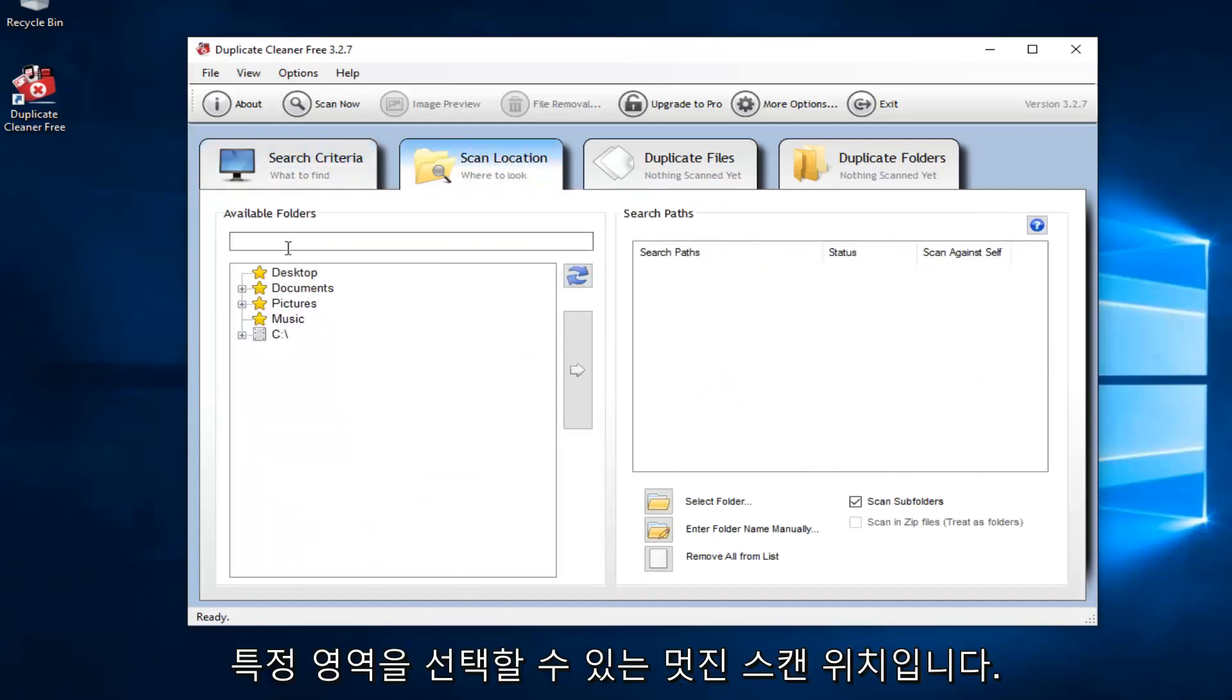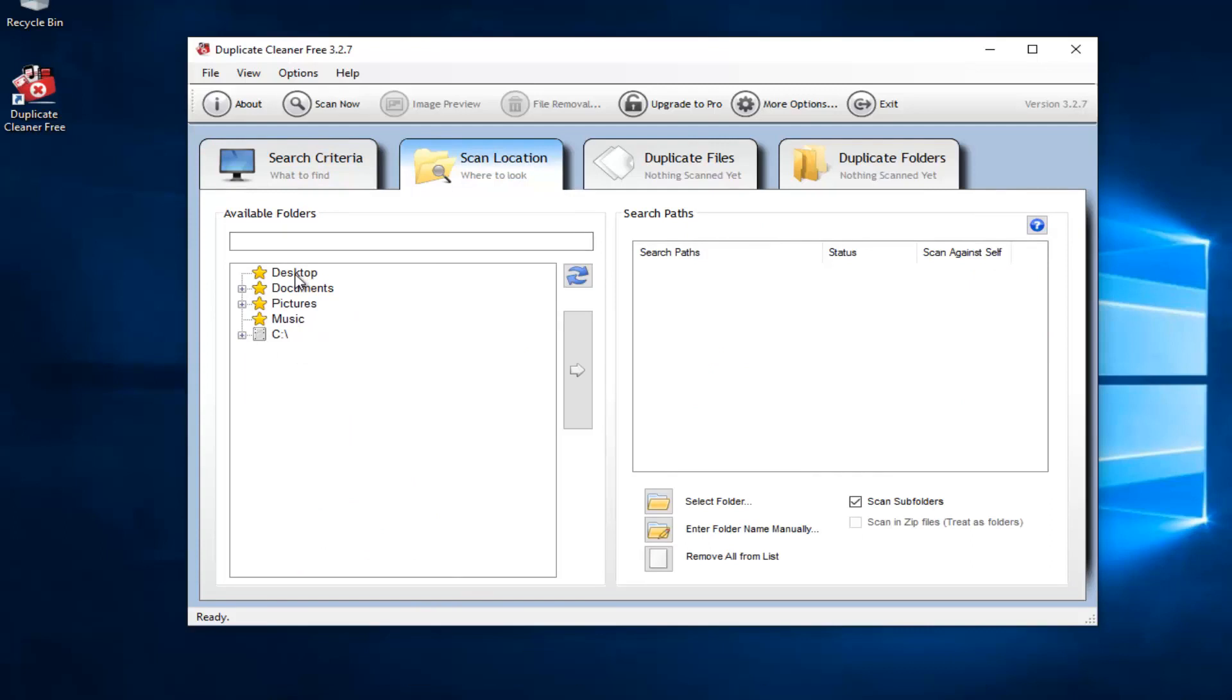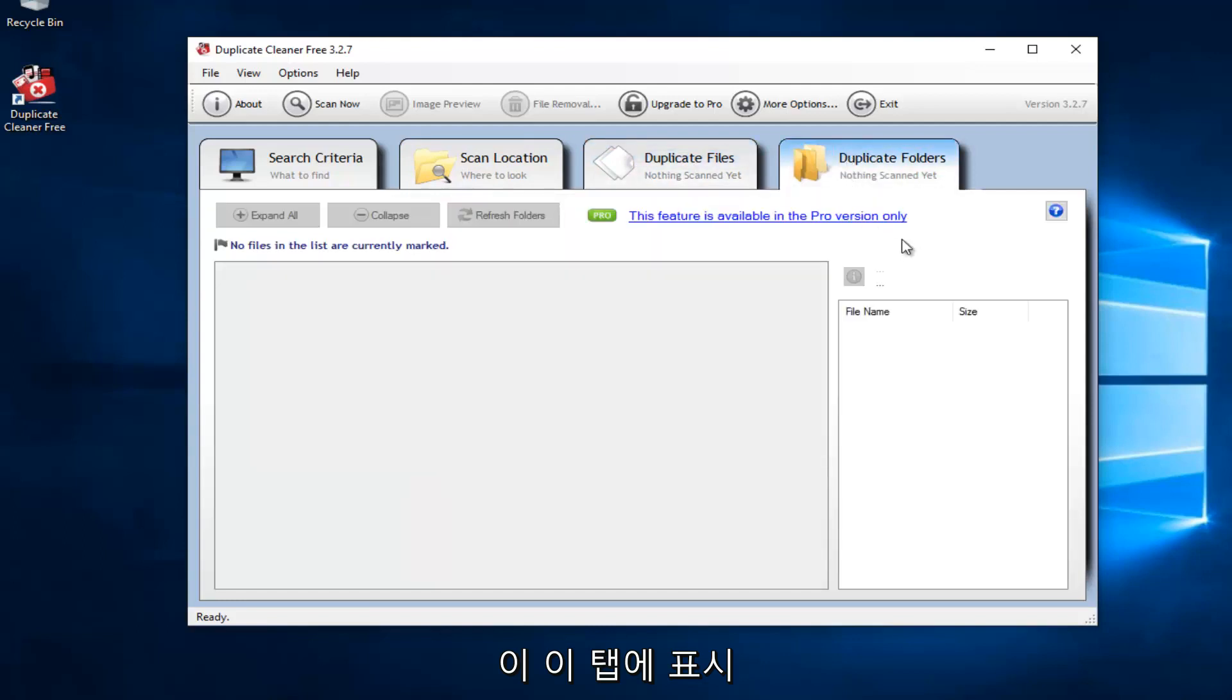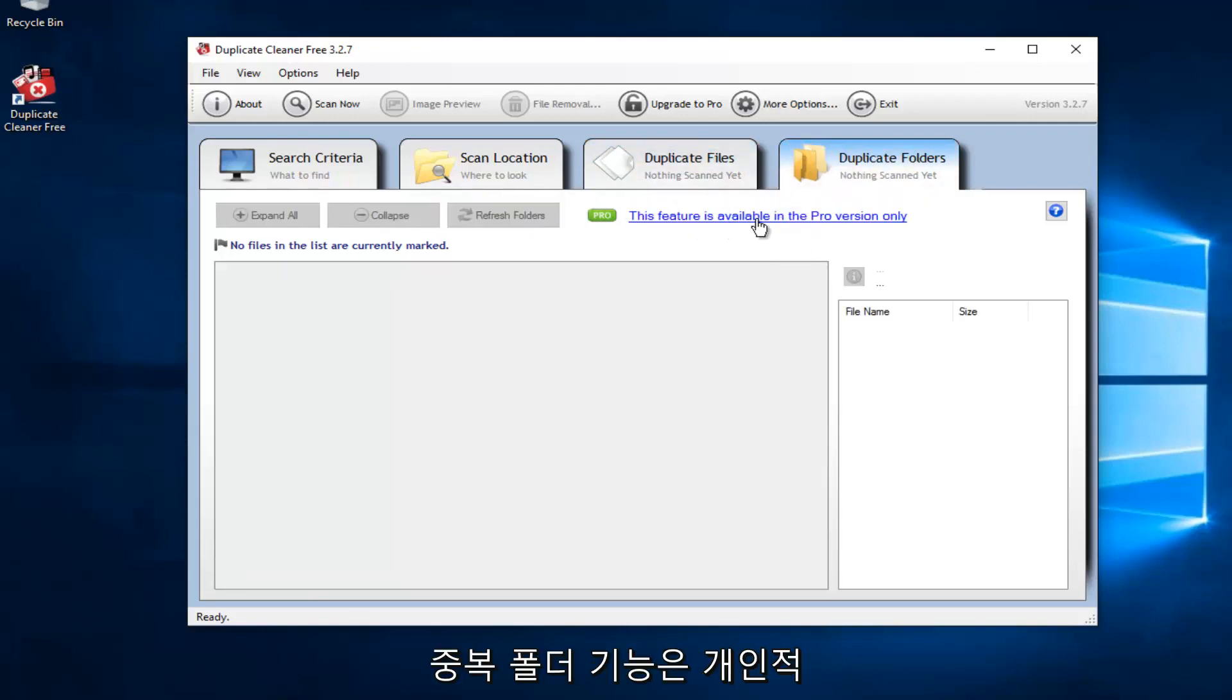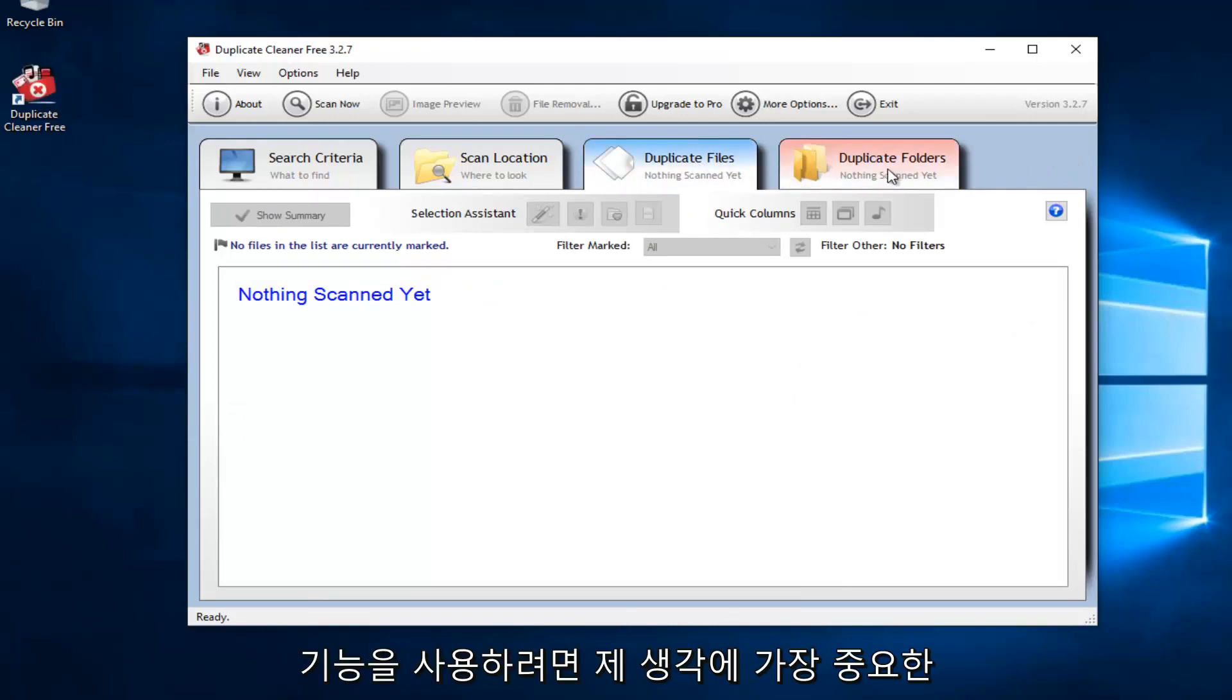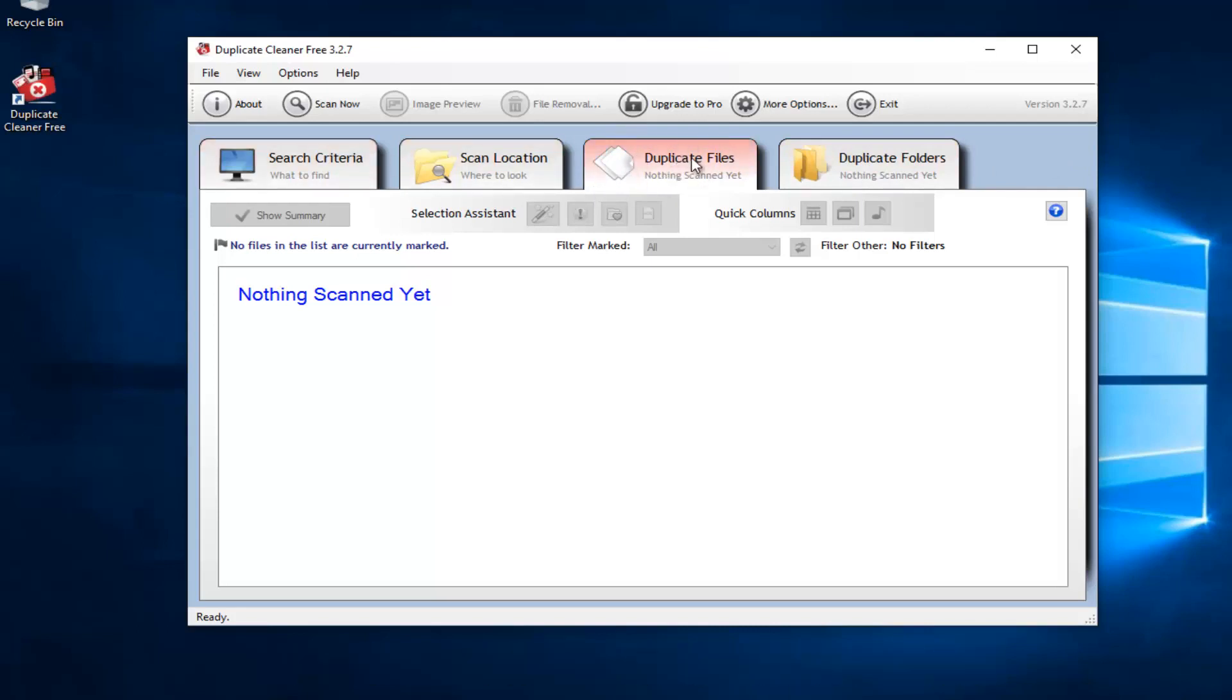Scan locations. We can select certain areas in our computer. Please keep in mind that if we select our entire C drive, it might take a very long time to scan. And any duplicate files that are scanned will show up in this tab. And any duplicate folders that are found will show up in this tab as well. However, we can see the duplicate folders feature is only available in the professional version. Personally, I really have not had a need to use the duplicate folders feature. So it hasn't really affected me. As long as we have the duplicate files feature, that's the most important thing in my opinion.